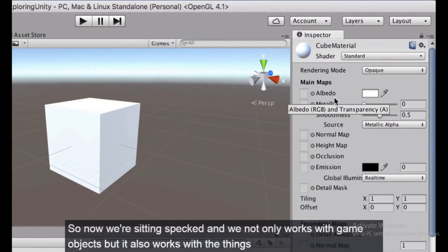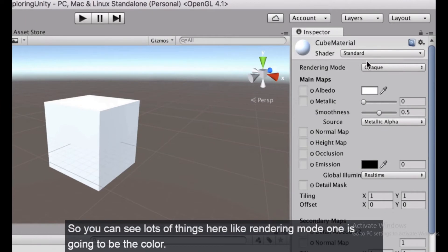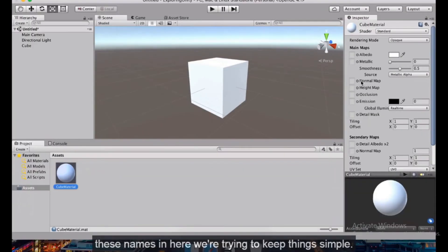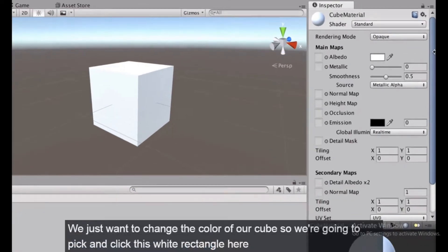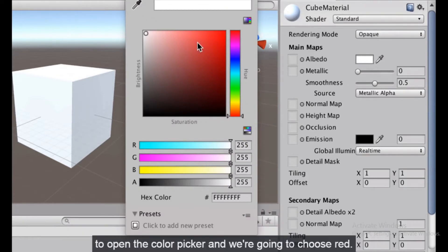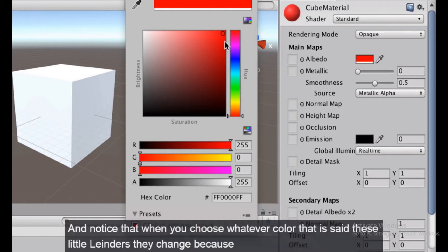If you look at the Inspector you'll see lots of details about this material. The Inspector works not only with game objects but also with assets in your project folder. You can see things like rendering mode, color, normal map, and height map. We'll keep it simple — just click the white rectangle next to color to open the color picker and choose red.